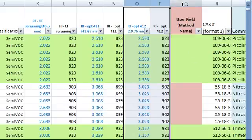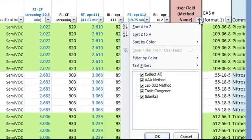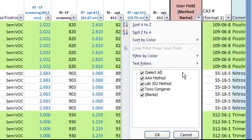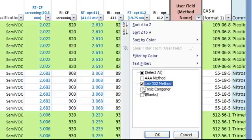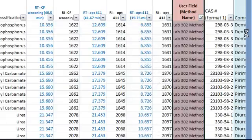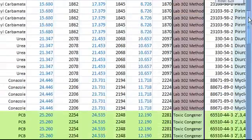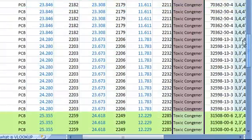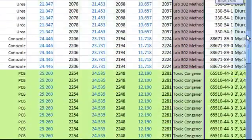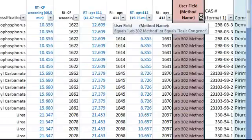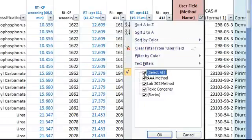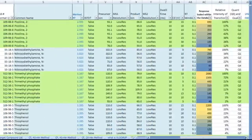The next column is the user field, which you can use to pull out compounds from the database you want to analyze, based on a specific method or a project. Currently, we have AAA method, lab 302 method, and toxic congener method in this column. Let's just select two of the three methods and see what we get. Now, the database shows just the lab 302 method and the toxic congener method. You can use this filtering function to quickly select a method to build an acquisition method, based on the compounds in the method selected. Let's select all of them back and continue to discuss the other columns in this database.